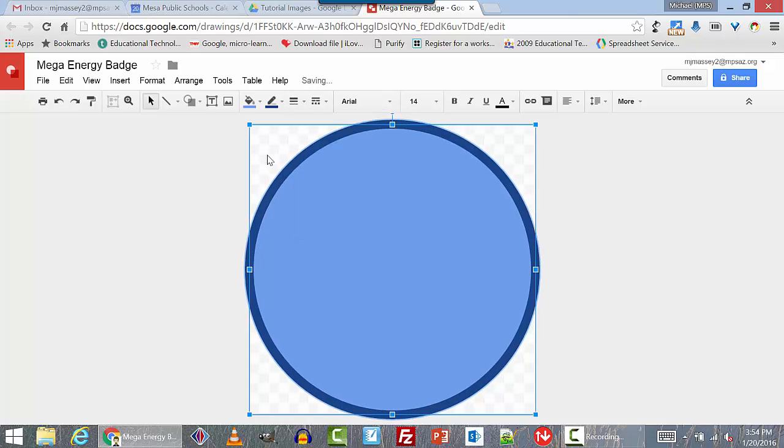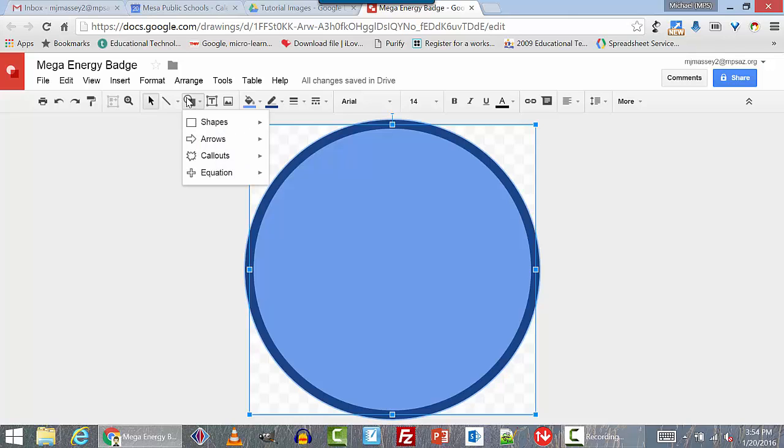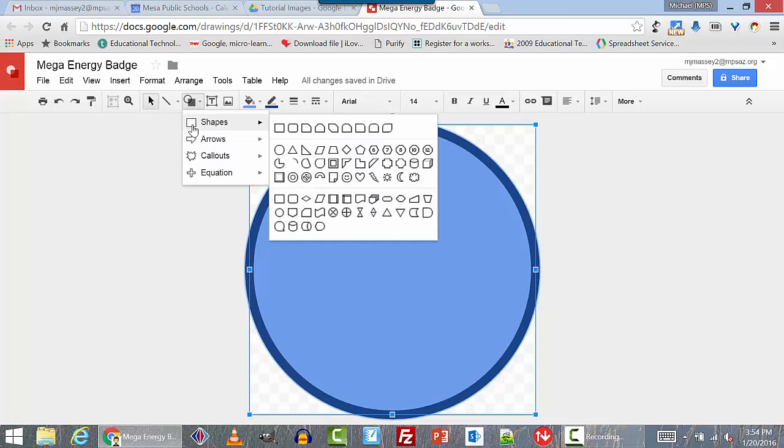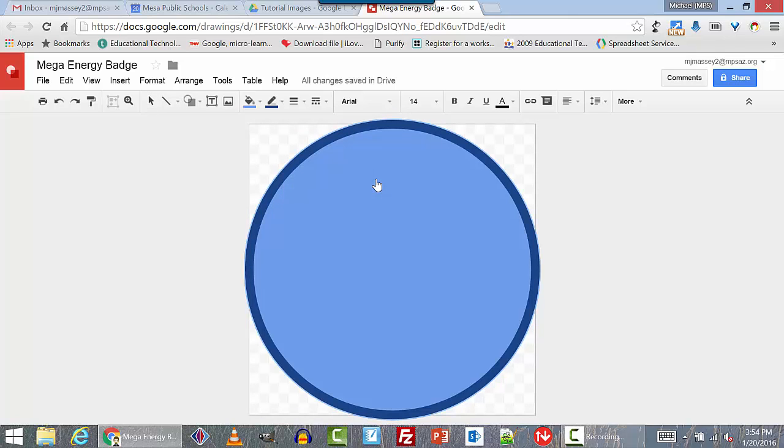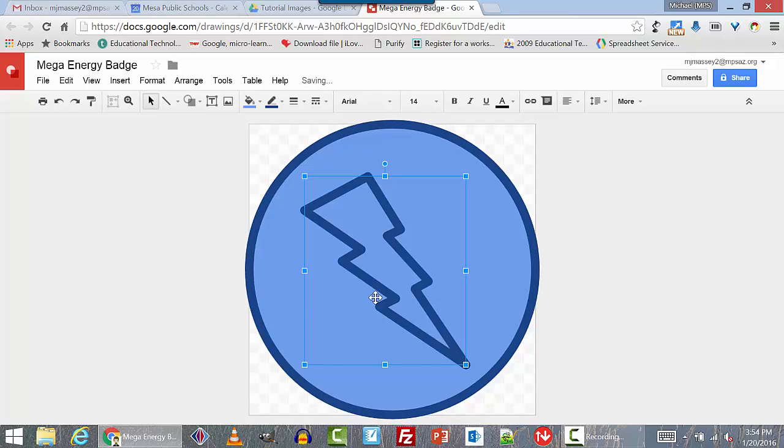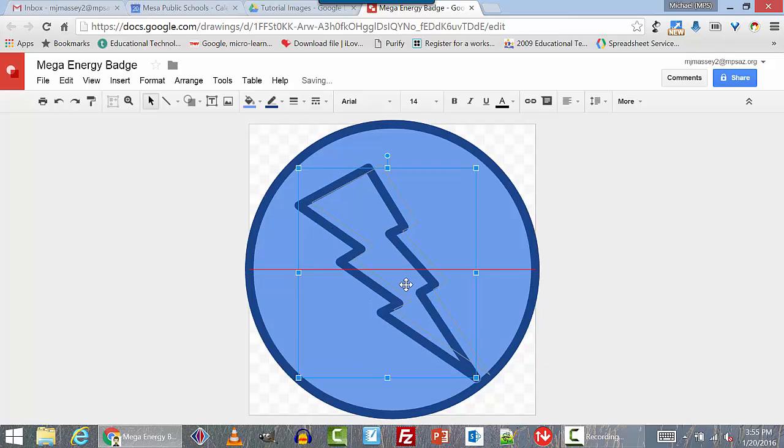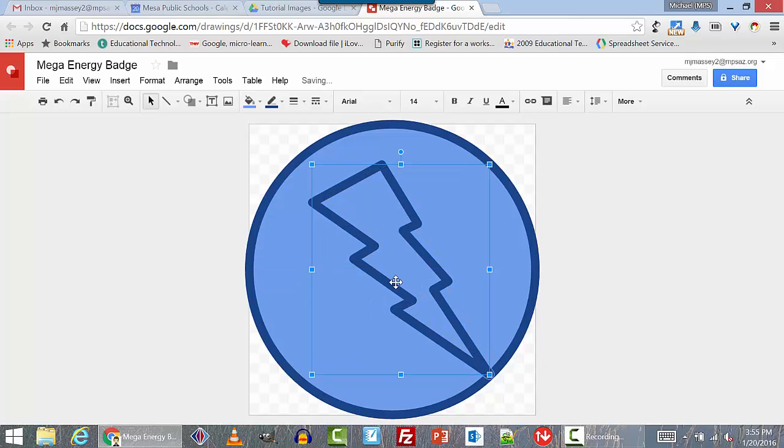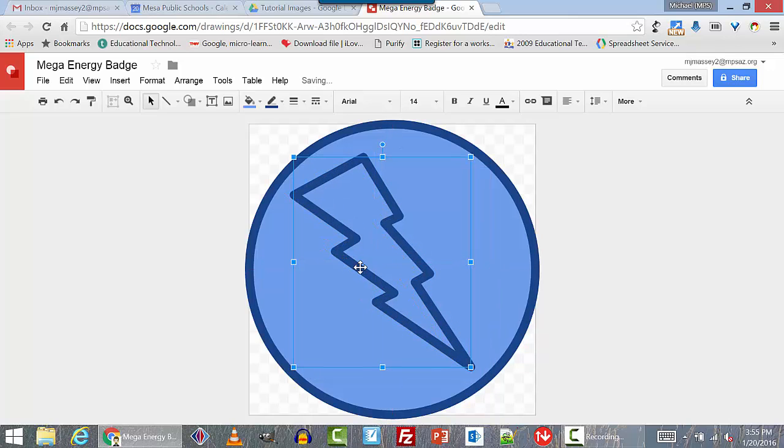Now I want some kind of image in the badge. Energy. In the images, there's a lightning bolt somewhere. There it is. That's good for energy. So we're going to click and drag this the same way we did for the circle. Here we are. Get it sized just right. And we'll use the same procedure to fill in the middle part and color the border.